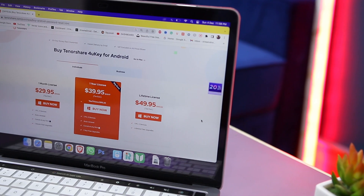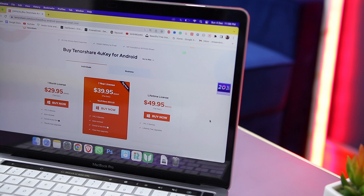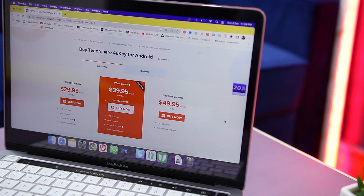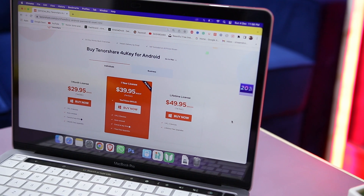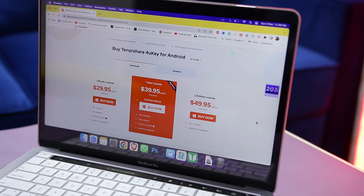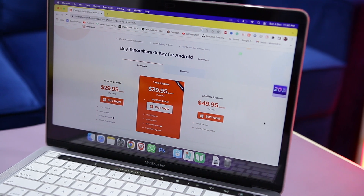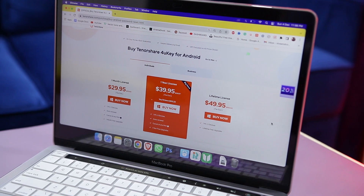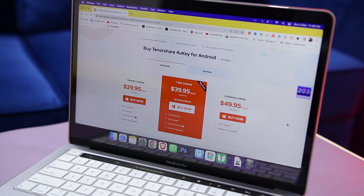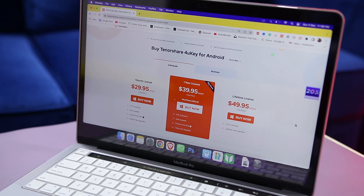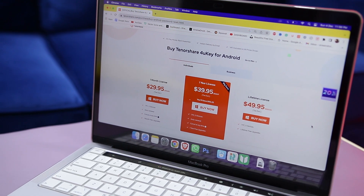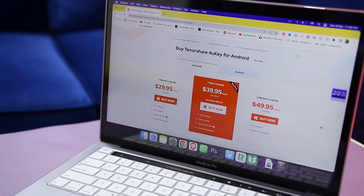If we talk about the pricing, a single user license will cost you around $29.95 per month, and with that you can unlock up to 5 devices. You can even get a $39.95 one-year license or $49.95 for a lifetime license.